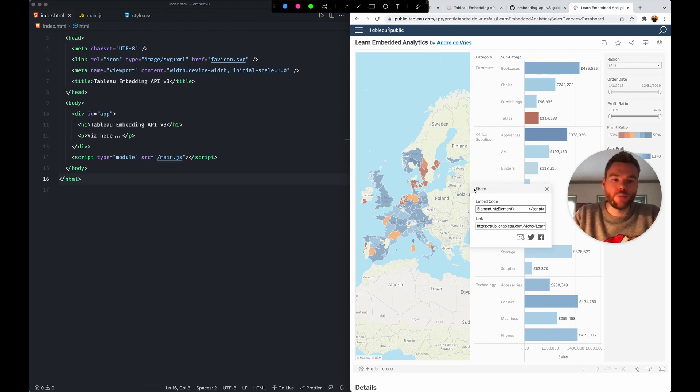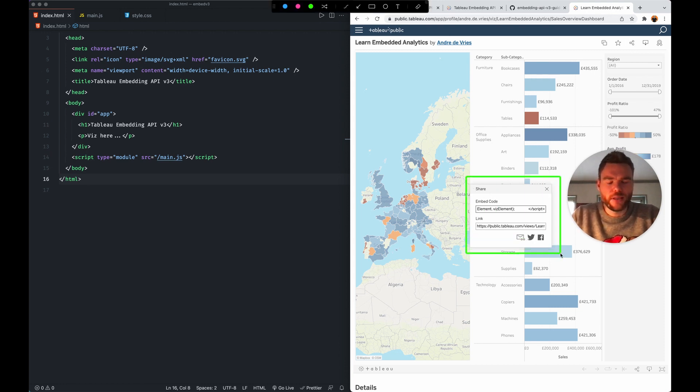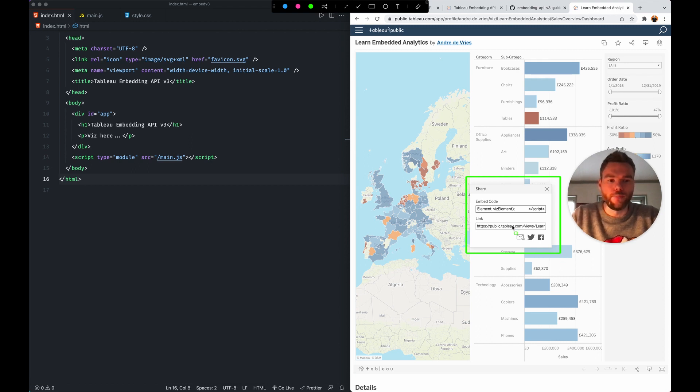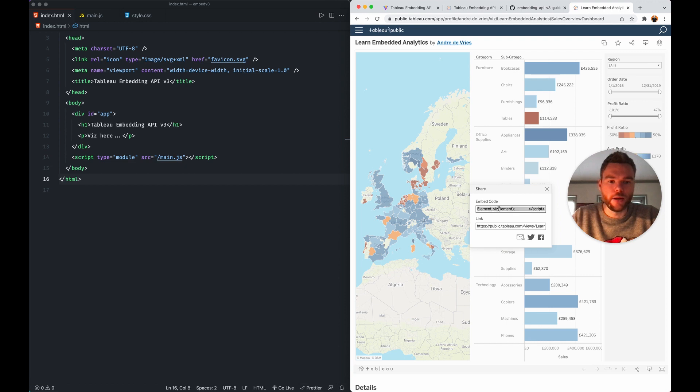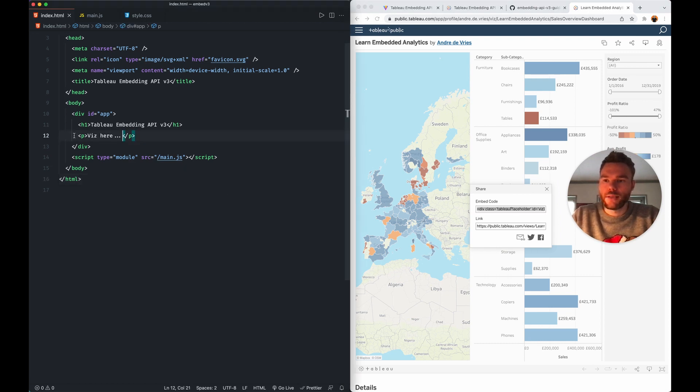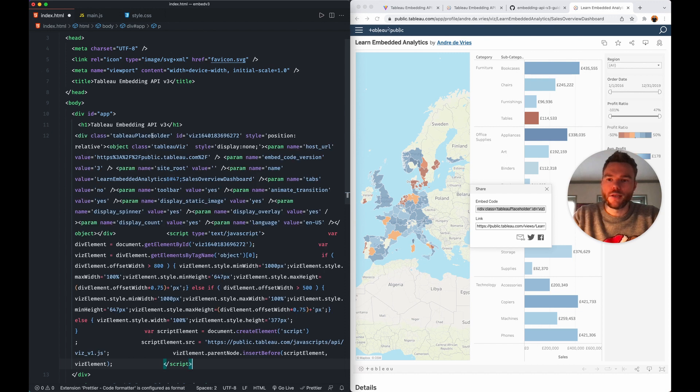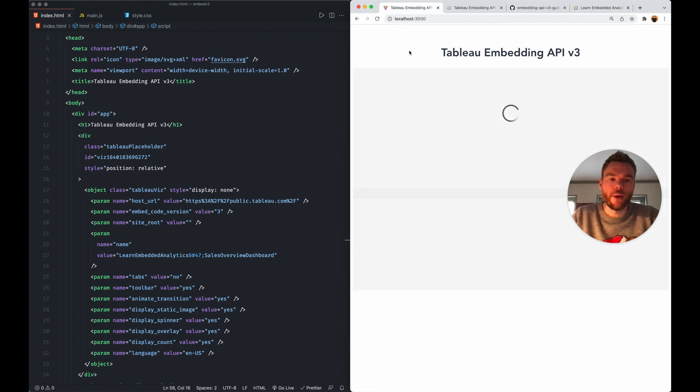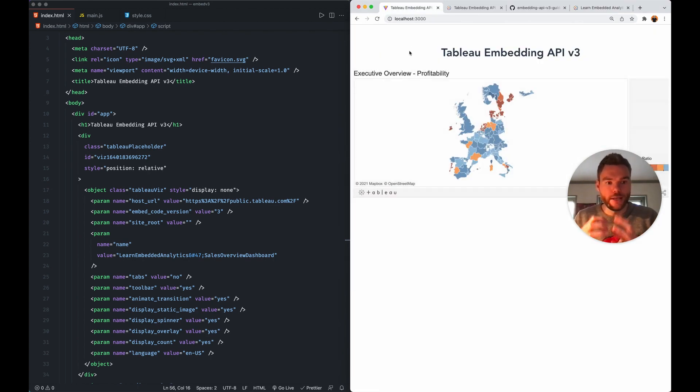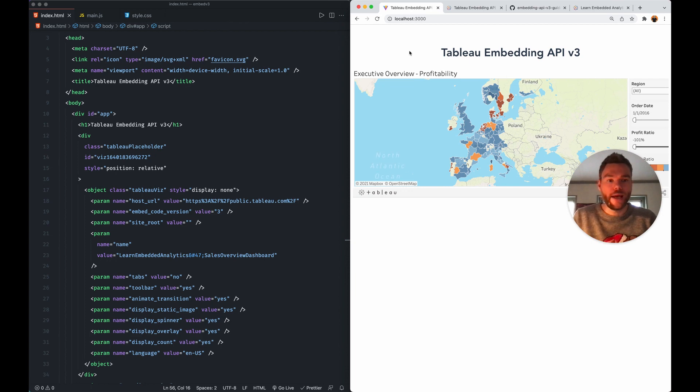If we click on share, we get the options here. And this is still the current implementation. So if I copy the embed snippet here and I put that where I'm saying the Viz here, this is still the old way. So version one, actually. If I save that, go back to my web page, we can see it starts rendering this particular dashboard in the page.